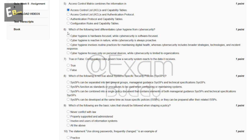The sixth question is: which of the following best differentiates cyber hygiene from cyber security? The answer is C — cyber hygiene involves routine practices for maintaining digital health, whereas cyber security includes broader strategies, technologies, and incident response.